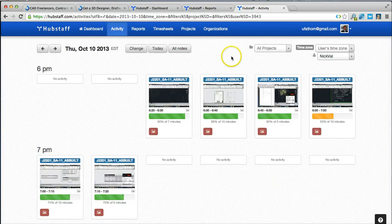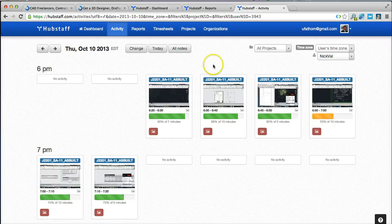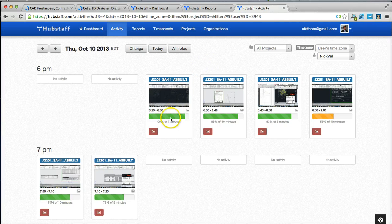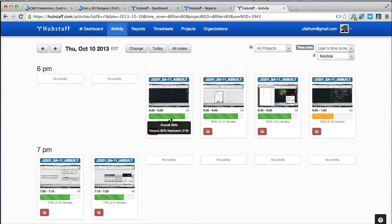And finally, it shows the average activity level which is tracked based on keyboard keystrokes as well as mouse clicks to determine the activity level of the freelancer working on your project.